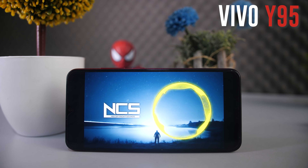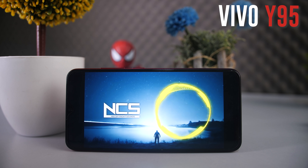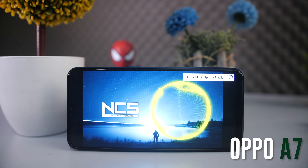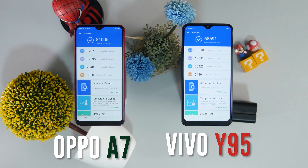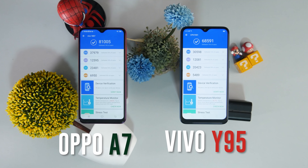In terms of performance, the Snapdragon 450 is 14nm. The Snapdragon 439 is 12nm. In terms of efficiency, the Snapdragon 439 performs differently. The Vivo Y95 uses a 4GB RAM with 64GB ROM configuration, while the Oppo A7 uses a 3GB RAM with 64GB ROM.